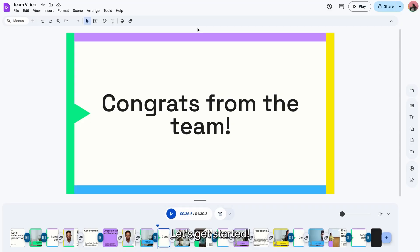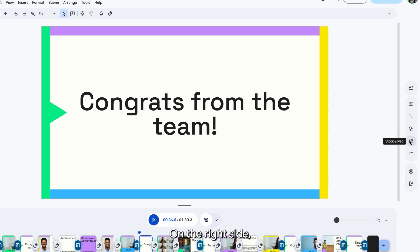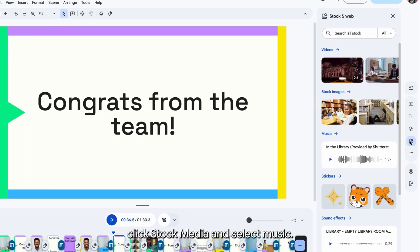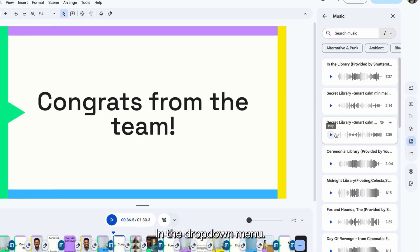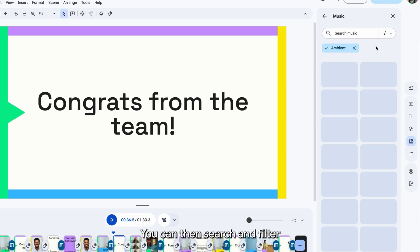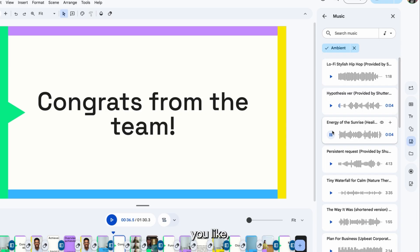Let's get started. Click on the beginning of a scene where you want to add music. On the right side, click Stock Media and select Music in the drop-down menu. You can then search and filter from there, and even preview a track. Once you've found one you like, add it to your vid in one click.